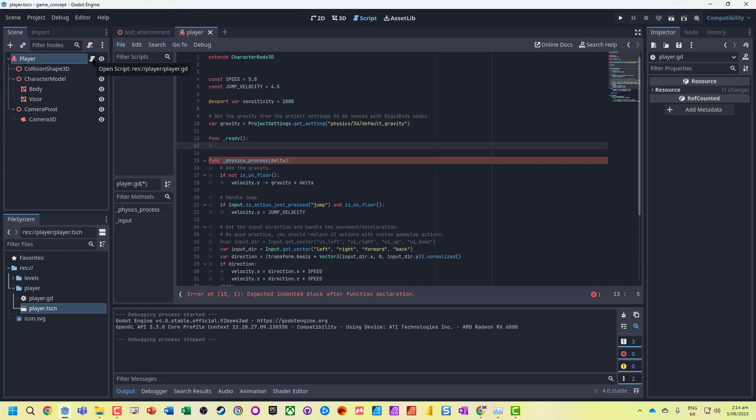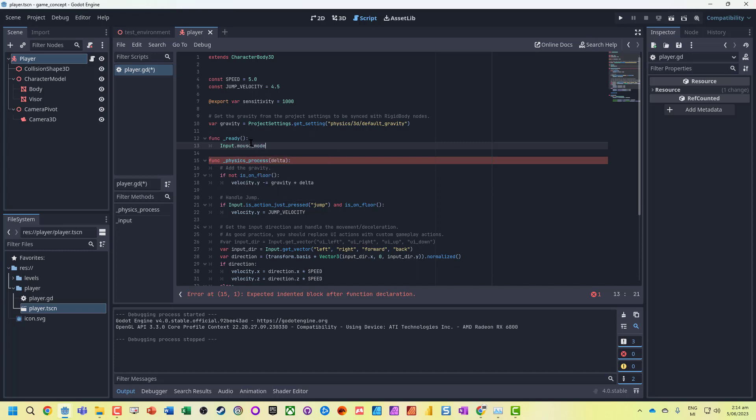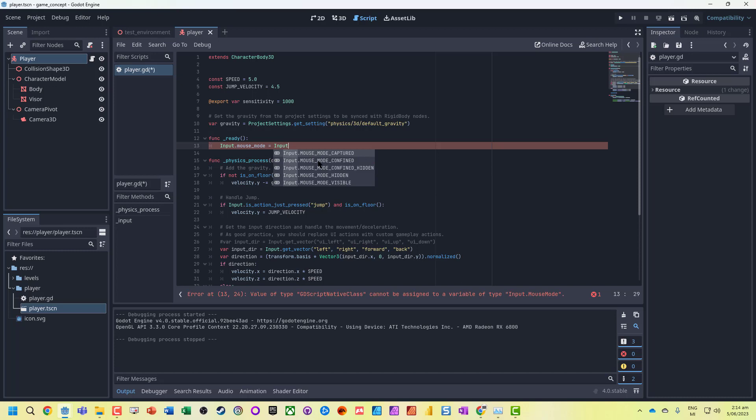What I want to do is change the mouse mode. I could do hidden, which just hides it, but it means I can go off the edge of the screen. Or confined_hidden, which locks it into that window. Confined_hidden is usually what we're wanting to do.